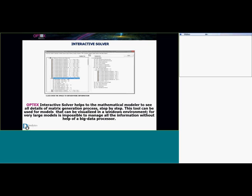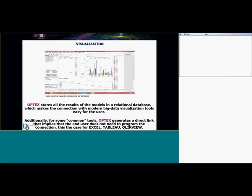We also have an interactive solver that helps mathematical modelers see all the details of the matrix generation process — you can see step-by-step what's going on with the variables and the constraints. However, when you have a very large model, you need a big data processor because it is almost impossible to track what's going on with your variables step-by-step in a very large model.